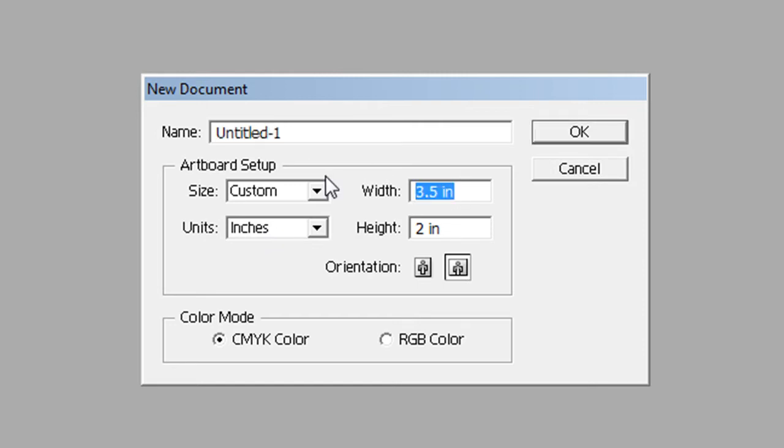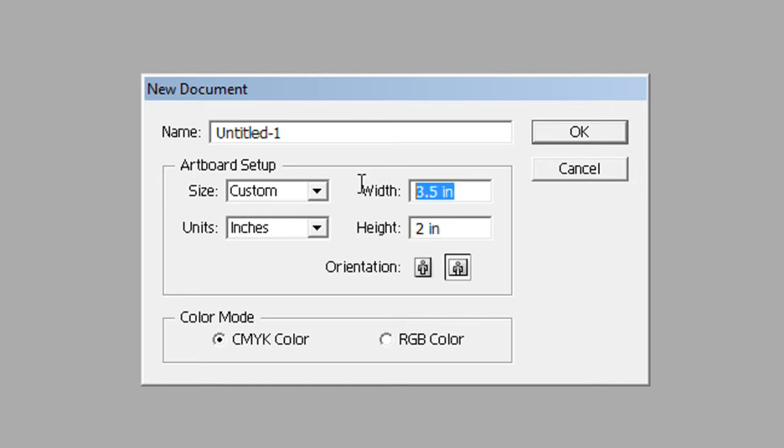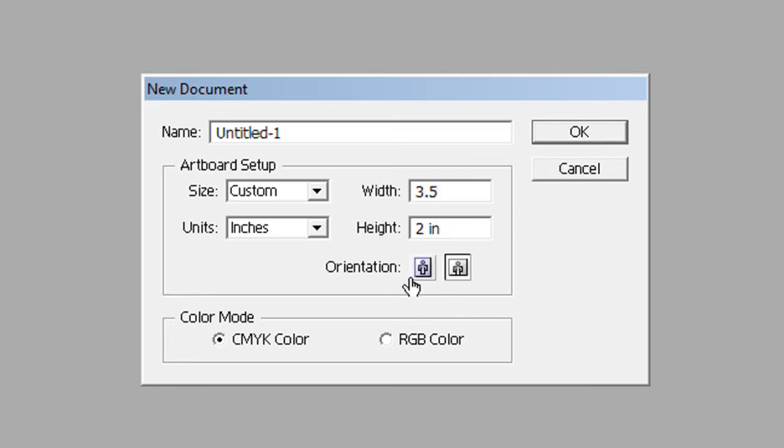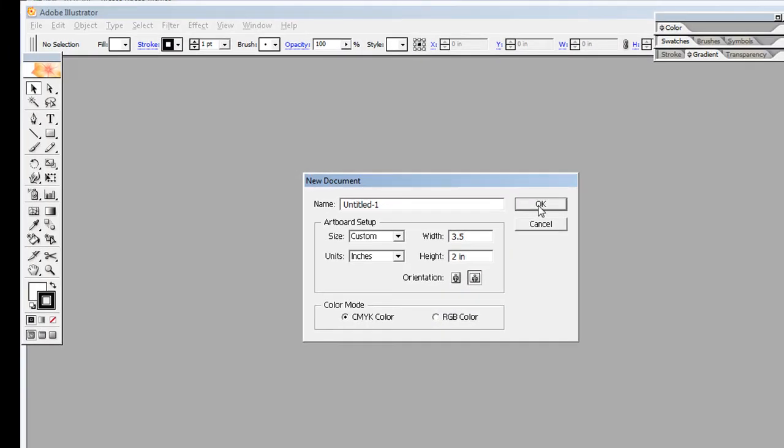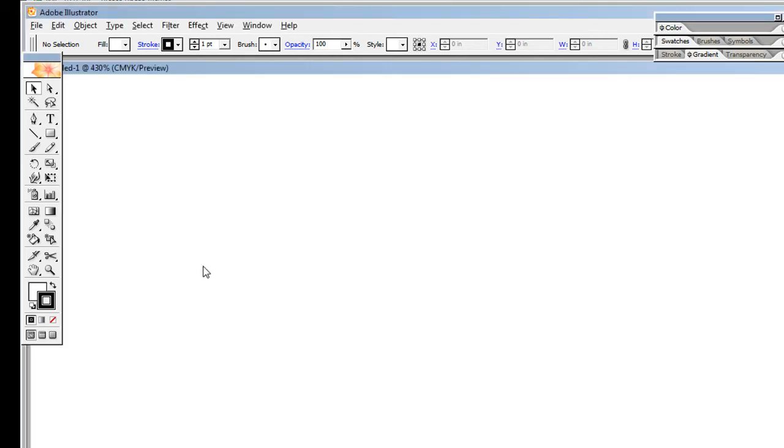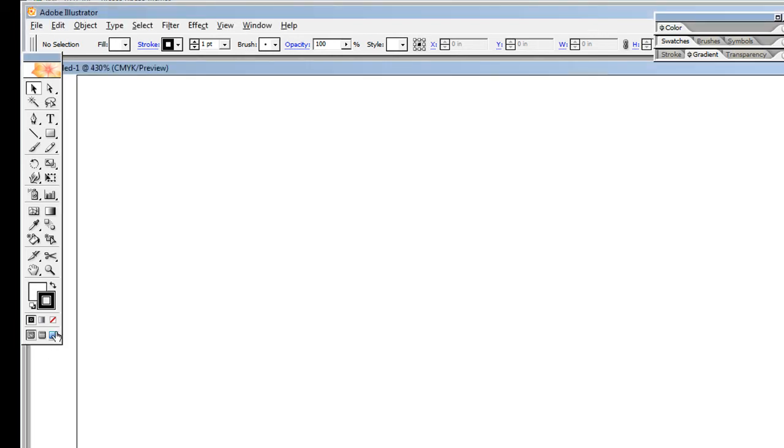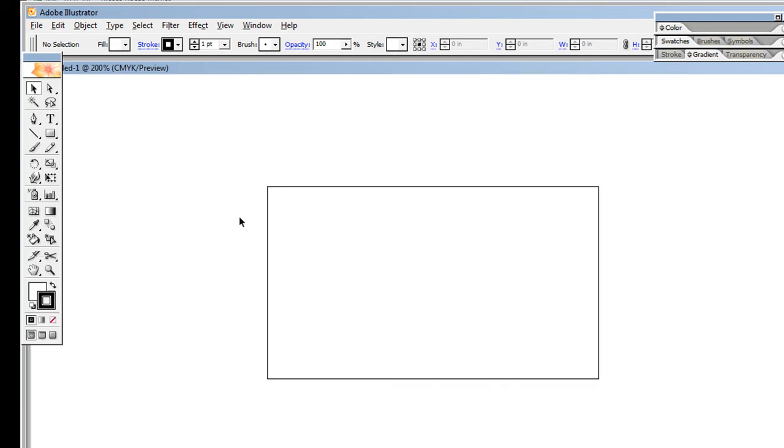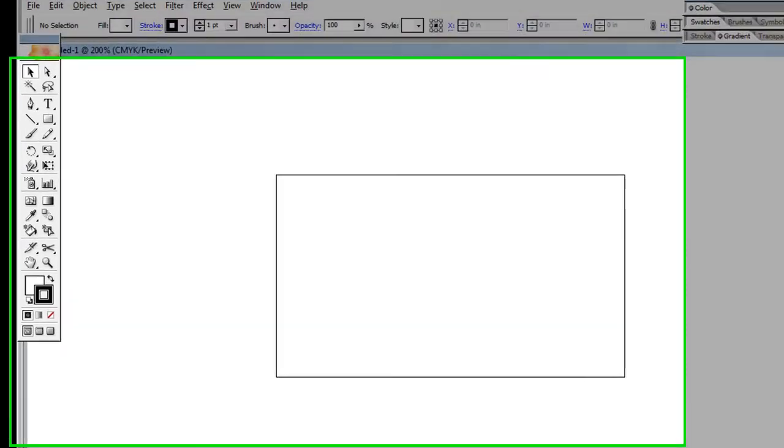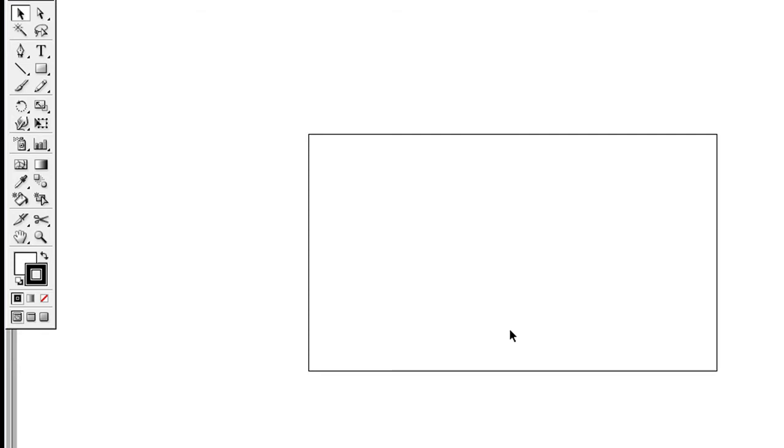For units, select inches. The standard size of a business card is 2 inches in height, so put 2 in there, and 3.5 for width. You don't have to worry about orientation. Just make sure CMYK Color is selected, then hit OK.